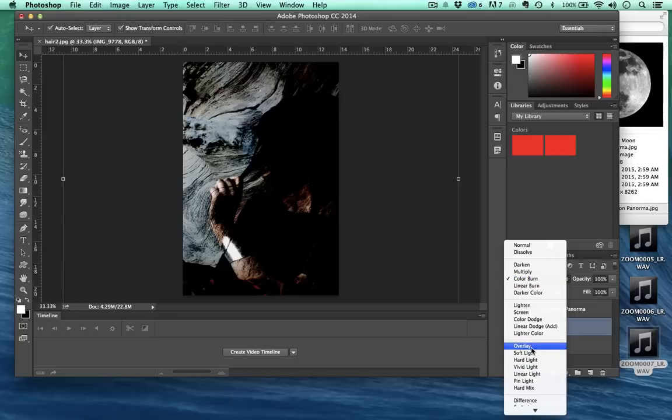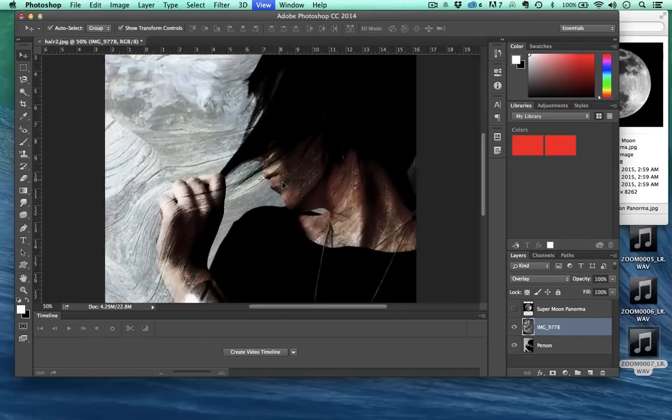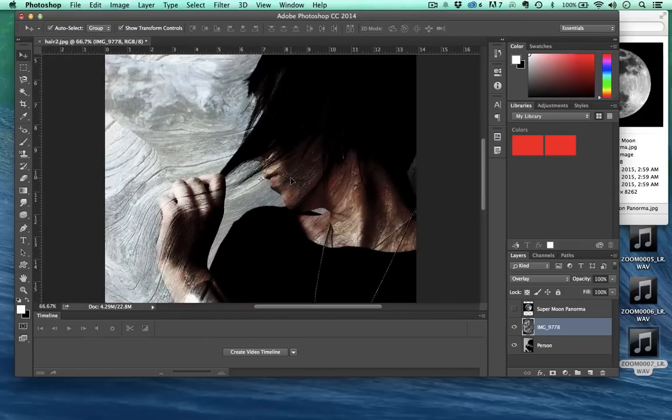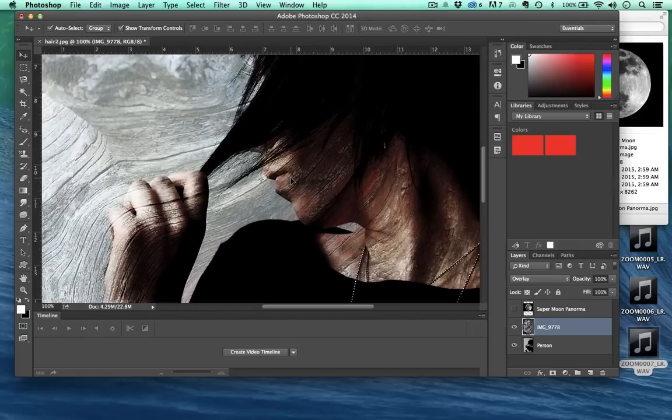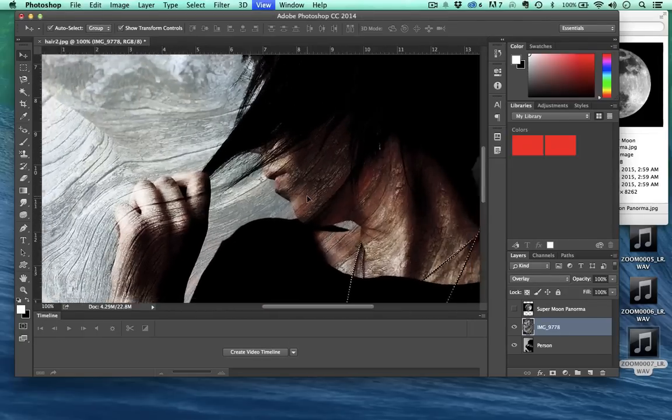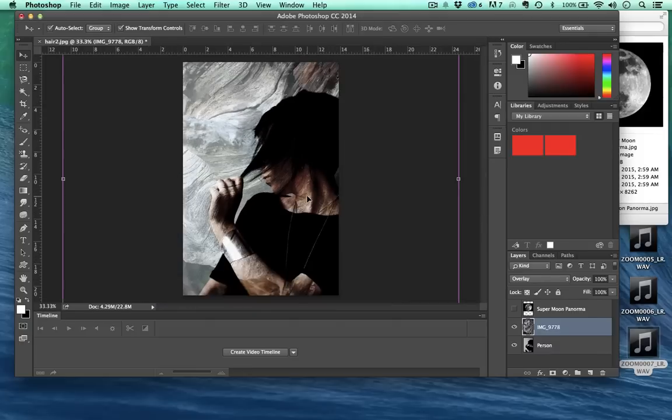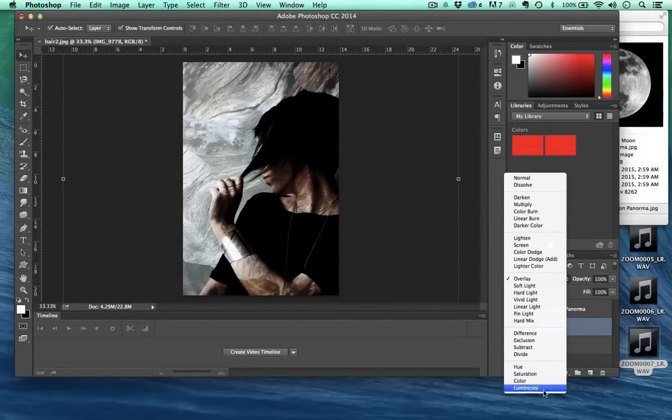Let's try overlay. So that actually blends them together quite nicely. I really like what's happening with her skin right there. Look at that, that's really cool looking. I like that so I'm going to stick with that for now.